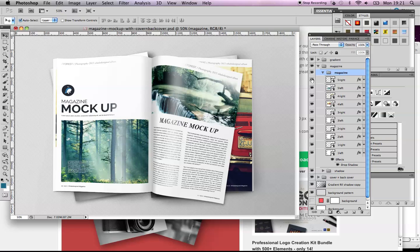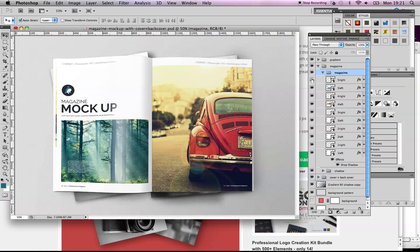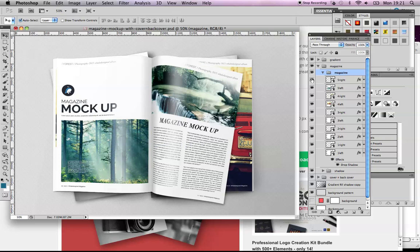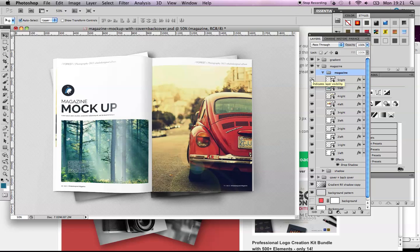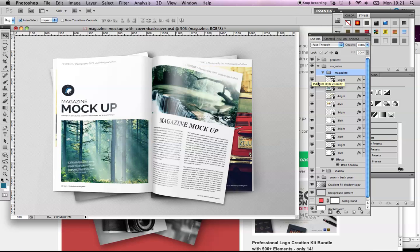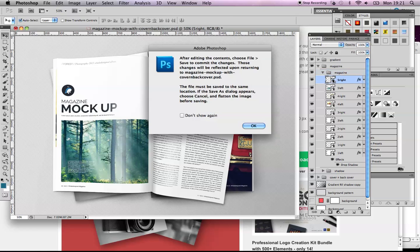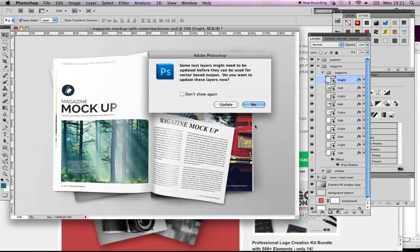They call this 'five right,' so it's the fifth page and it's a right-hand page. I'm going to double-click on that. It's saying after editing the contents, choose File > Save to commit the changes and they will be reflected in the mock-up. That sounds good to me.